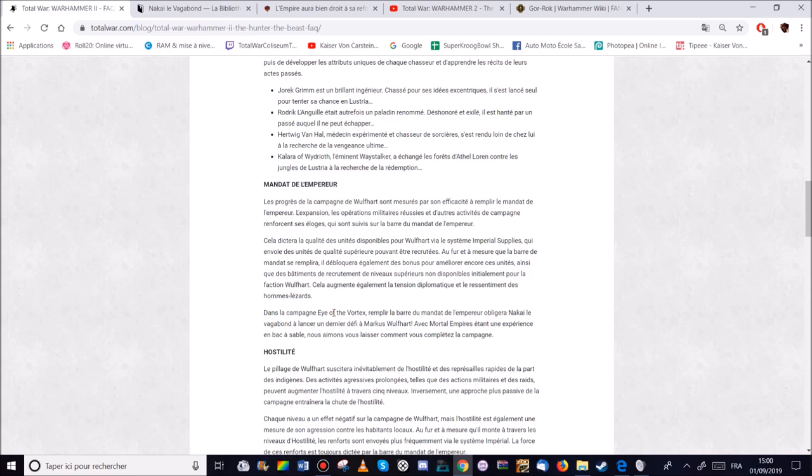Et moins le mandat de l'empereur est bon. Moins sont nombreuses. Ce sont les qualités d'unités. Et leur nombre.